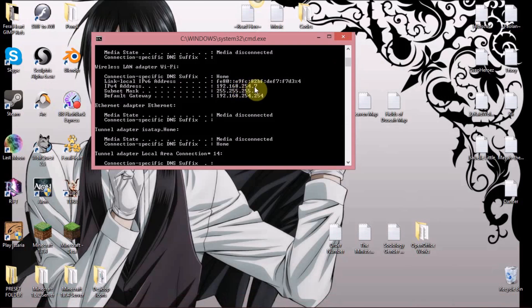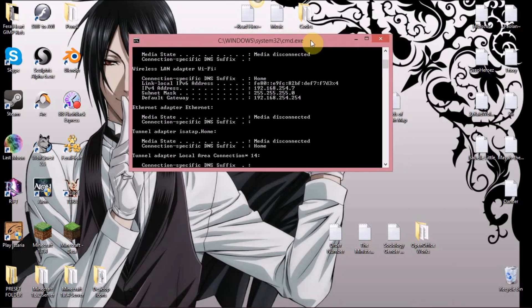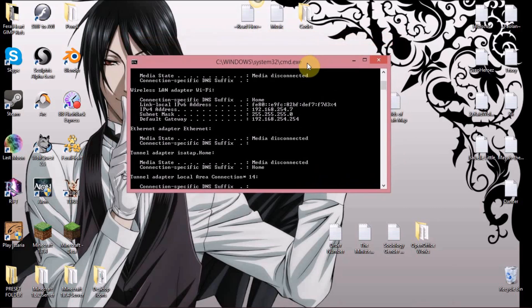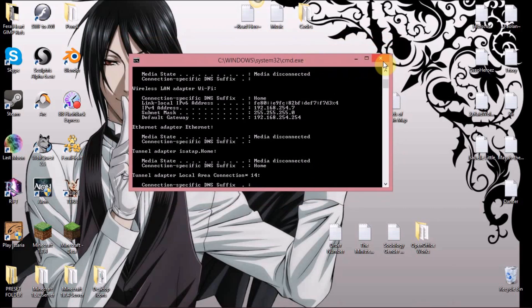The IPv4 address shown in ipconfig is your address connected to the router. You also have a personal address, but you don't need that for anything here.